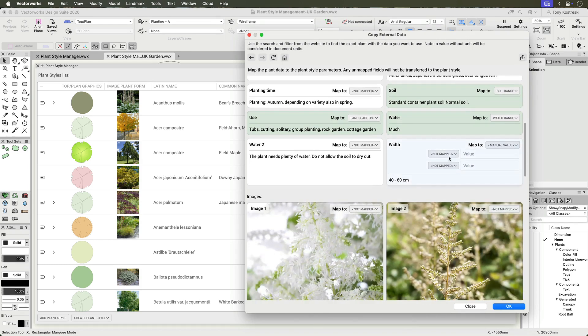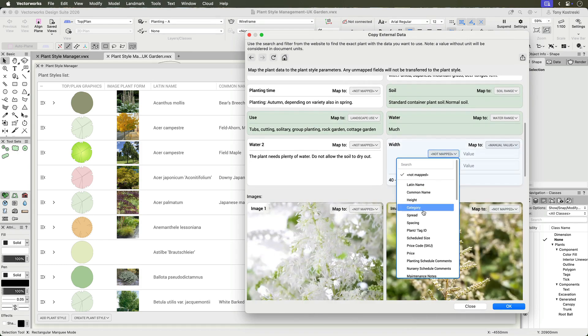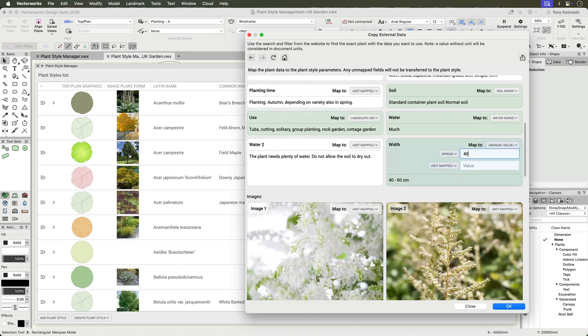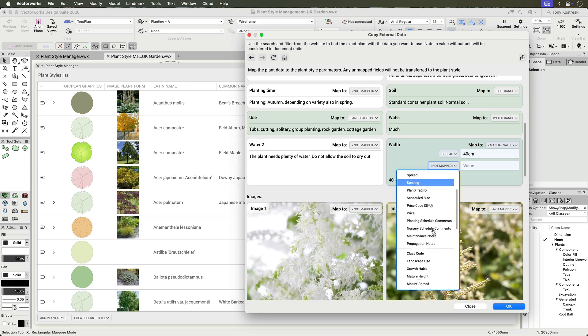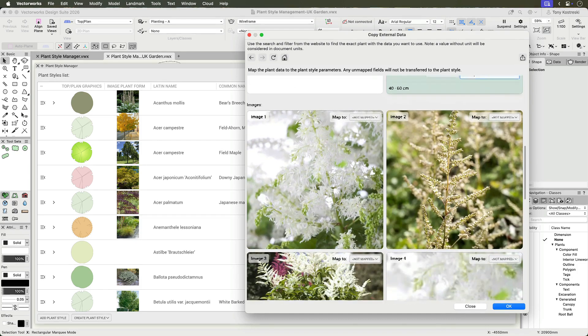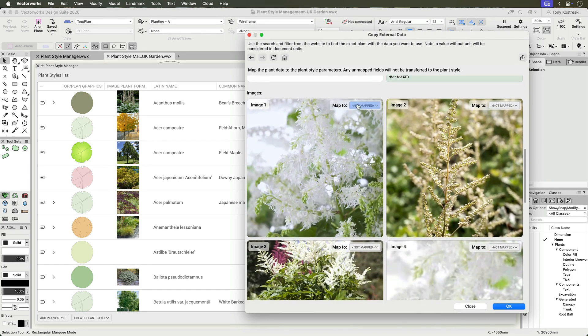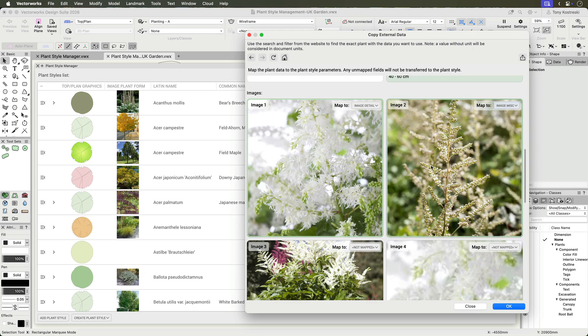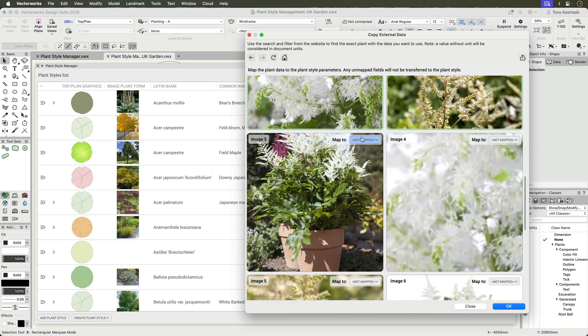Fields containing multiple values, such as two sizes, can be split into separate parameters using the Manual Value option. Up to three images may be mapped to a plant style. When multiple forms or sizes are available, select the appropriate assortment for your project.